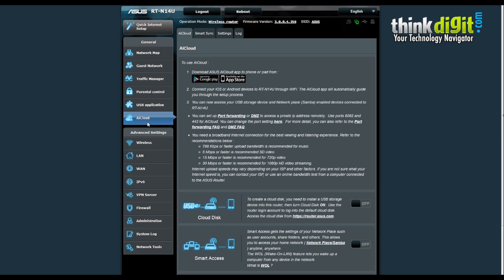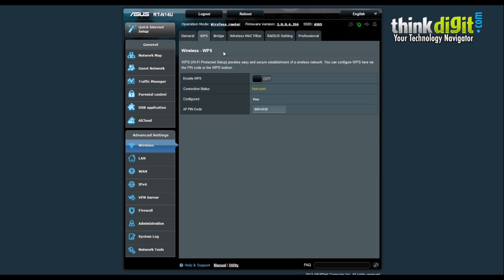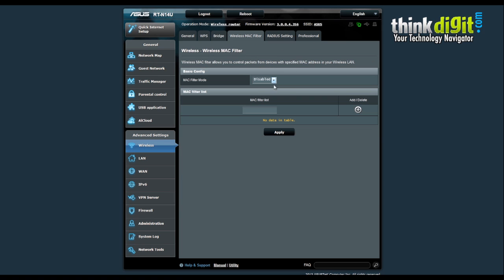There is also the ASUS AI Cloud which we'll look at in our next article. Moving on to the advanced settings, this section has most of the features you will need in the router — for example the general wireless settings and the Wi-Fi Protected Setup settings, which are a must these days as they enable proper security handling for your router, along with the bridge setting, wireless MAC filter, radio settings, and professional settings.